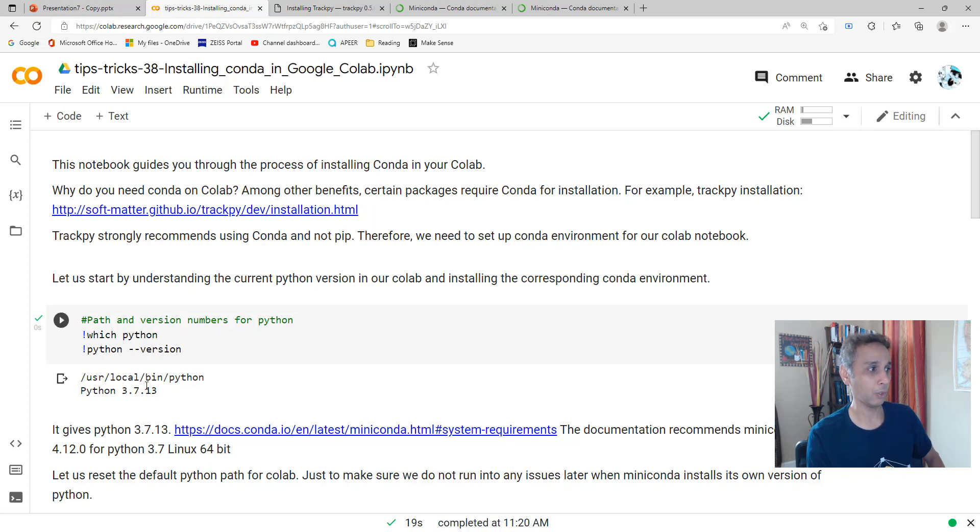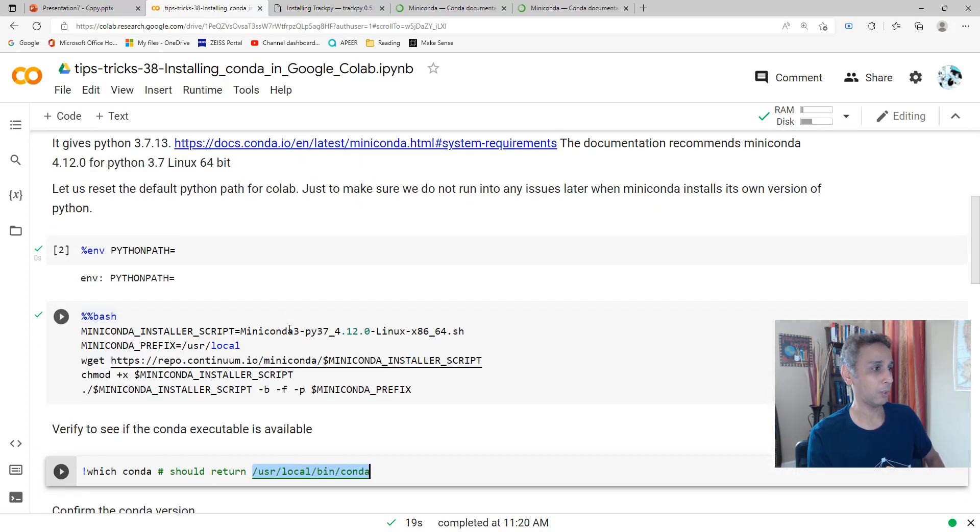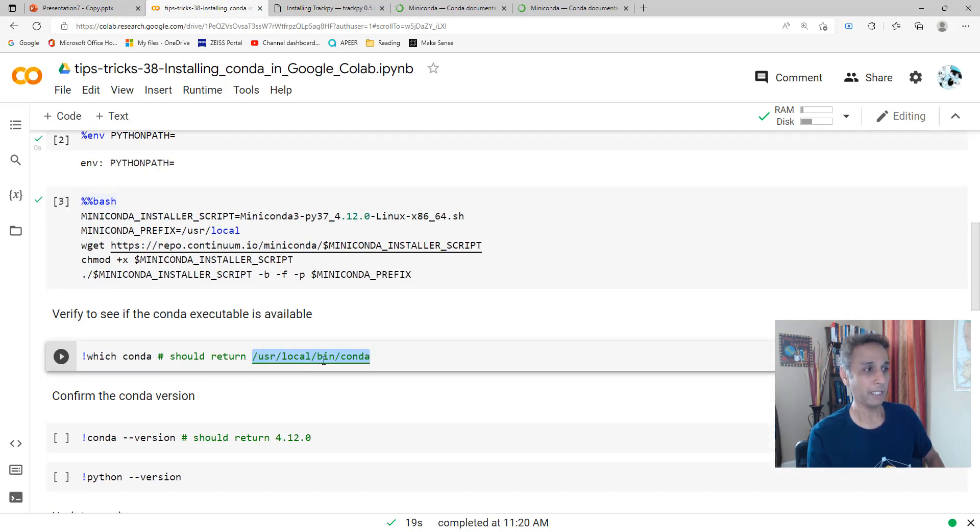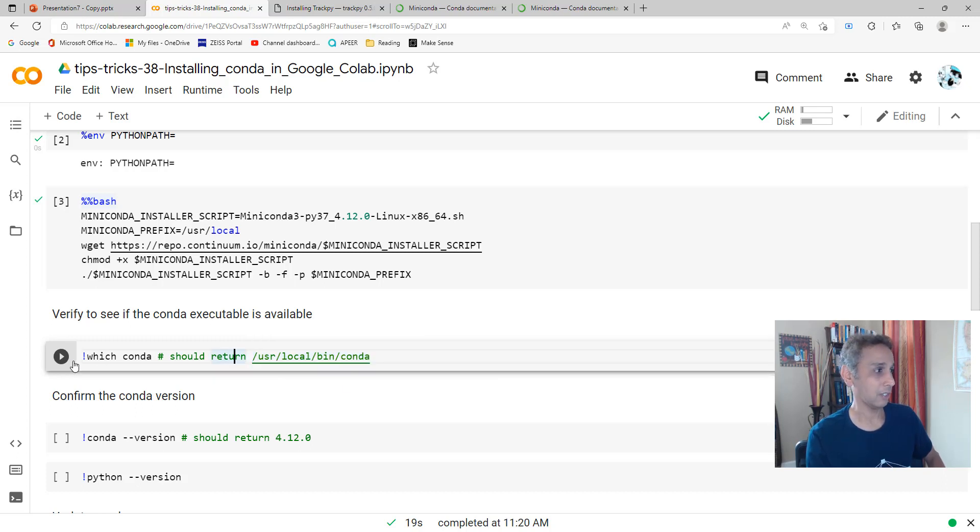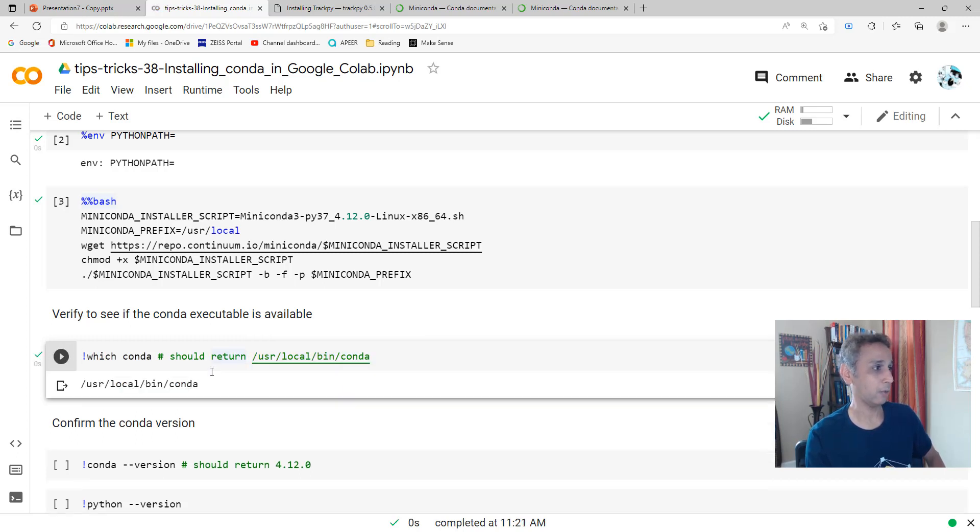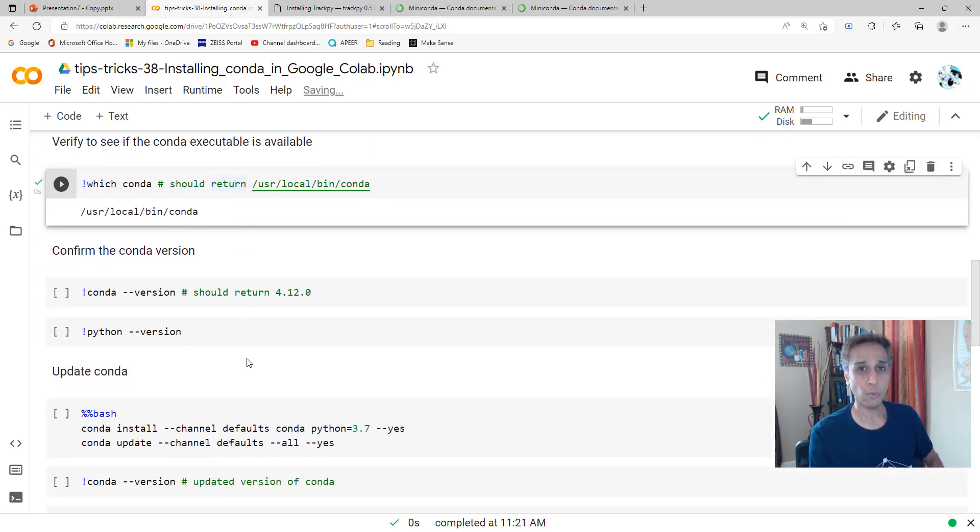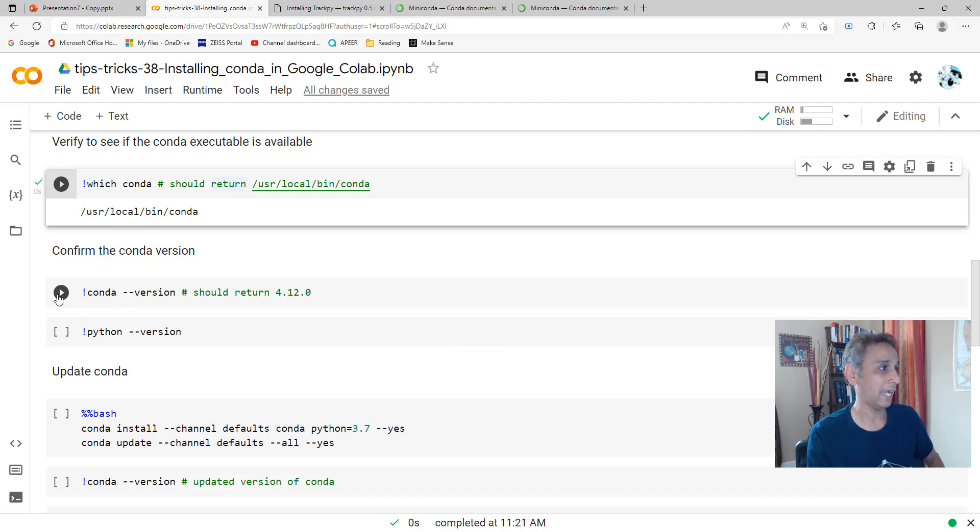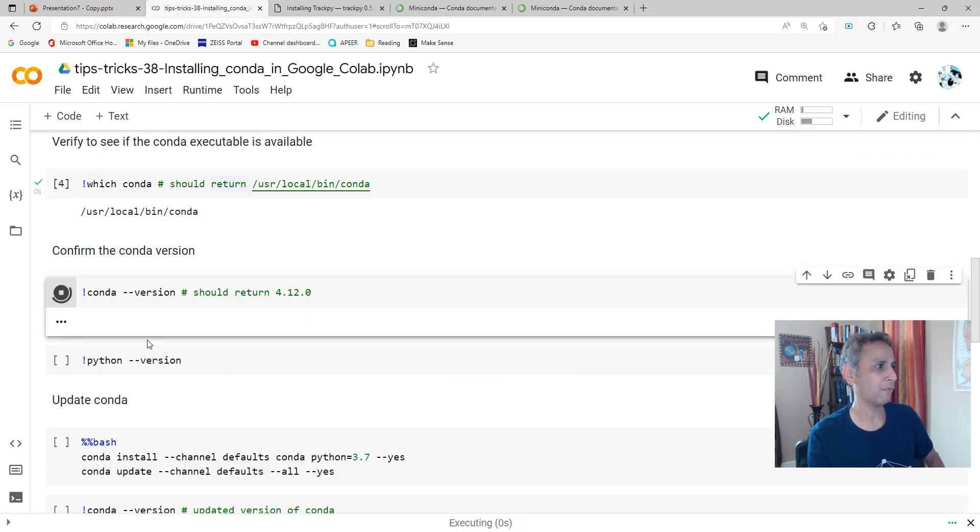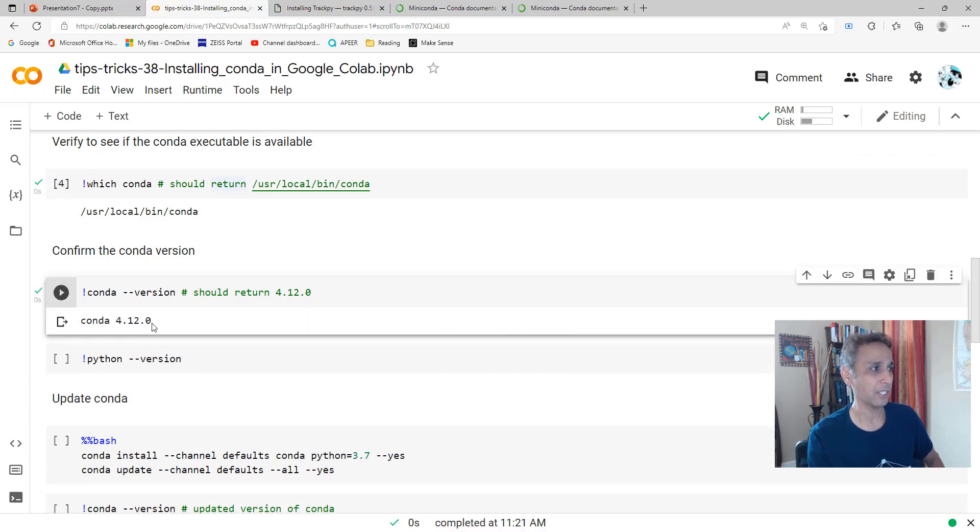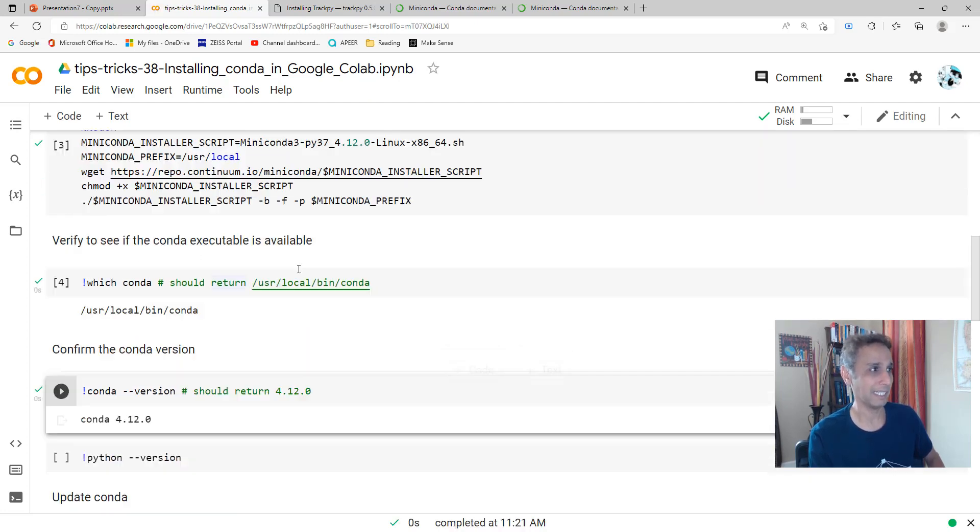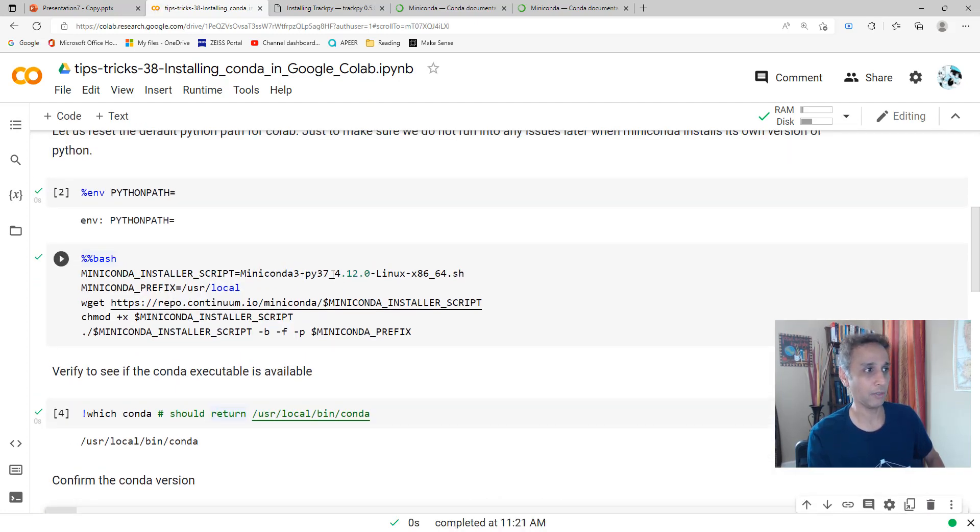My Python is in /usr/local/bin/Python, so it should create a folder called conda. That is where we should have all of our conda installed. There you go. Let's check what version of conda we have. It should be 4.12.0 because that's exactly what we're trying to install.